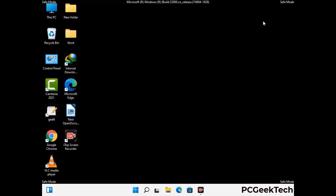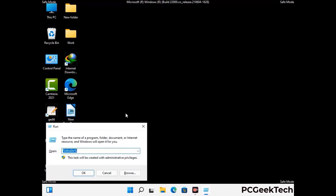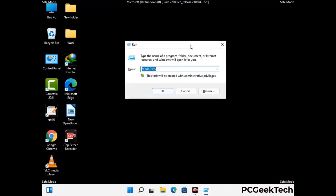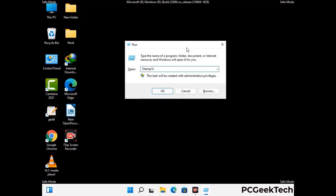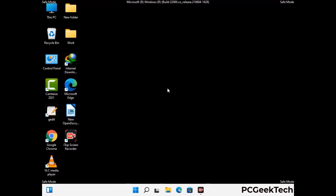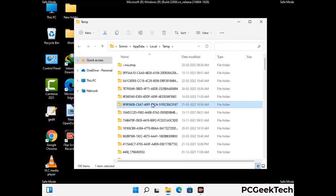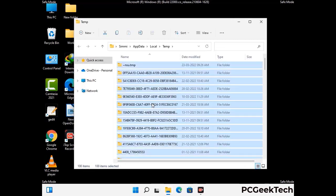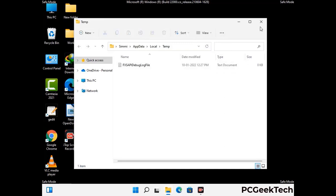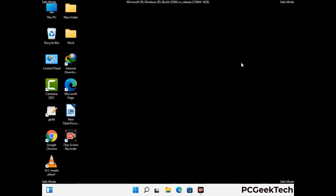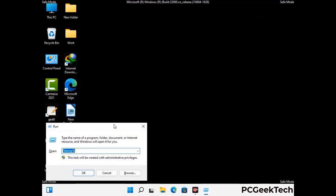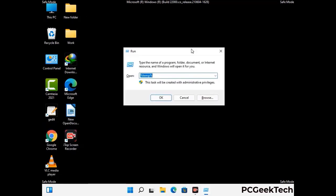Again press Windows and R buttons together on your keyboard to open the run box. Now type in %temp% and press OK. This time select all the files and folders and then delete them completely from your system. Again press Windows and R buttons together, now type in temp and press enter.